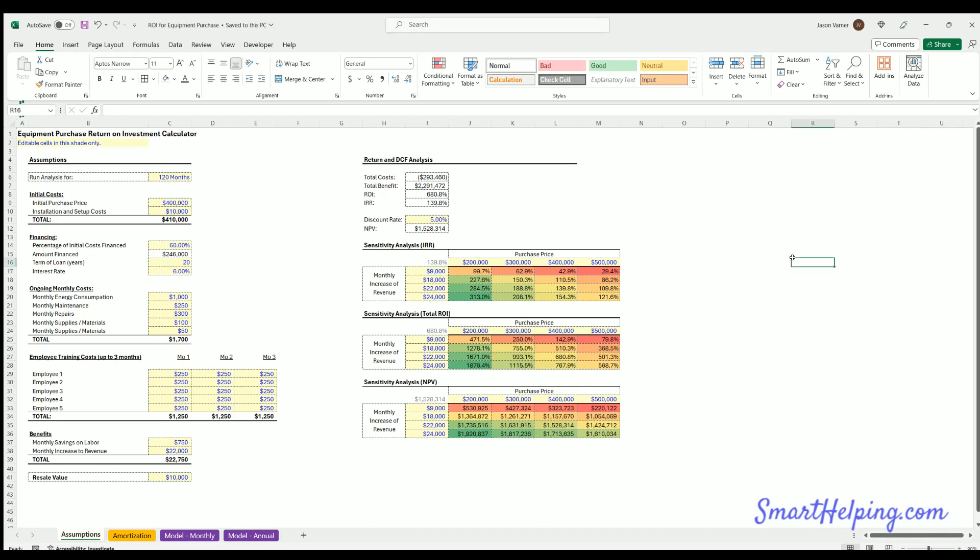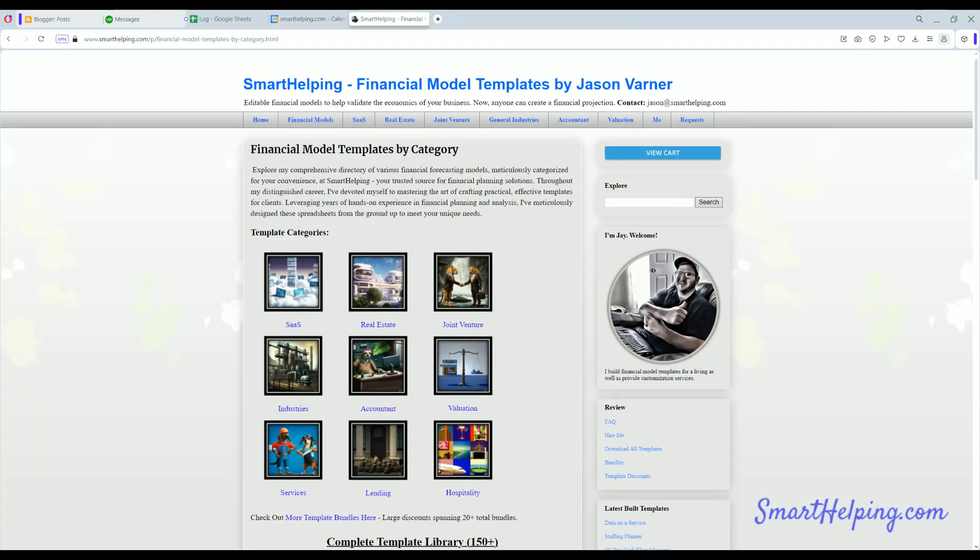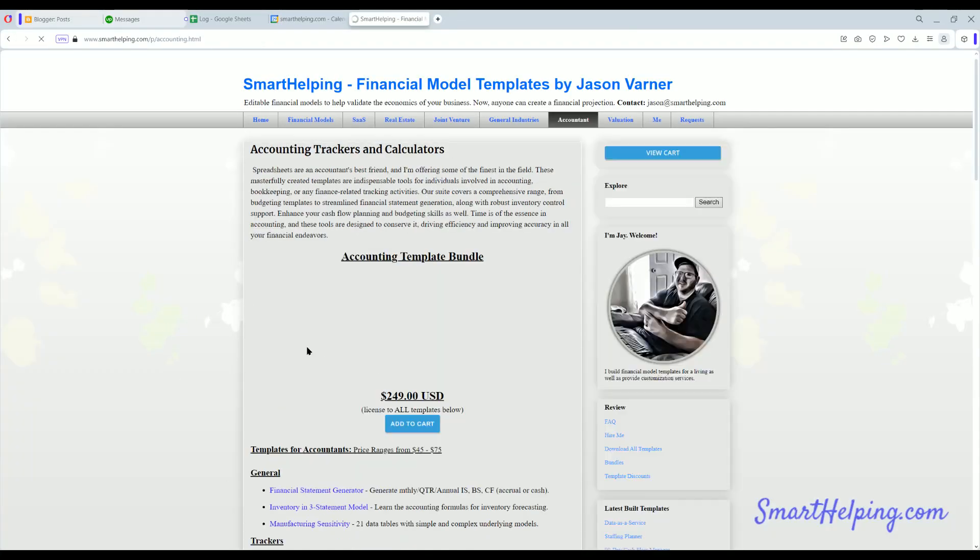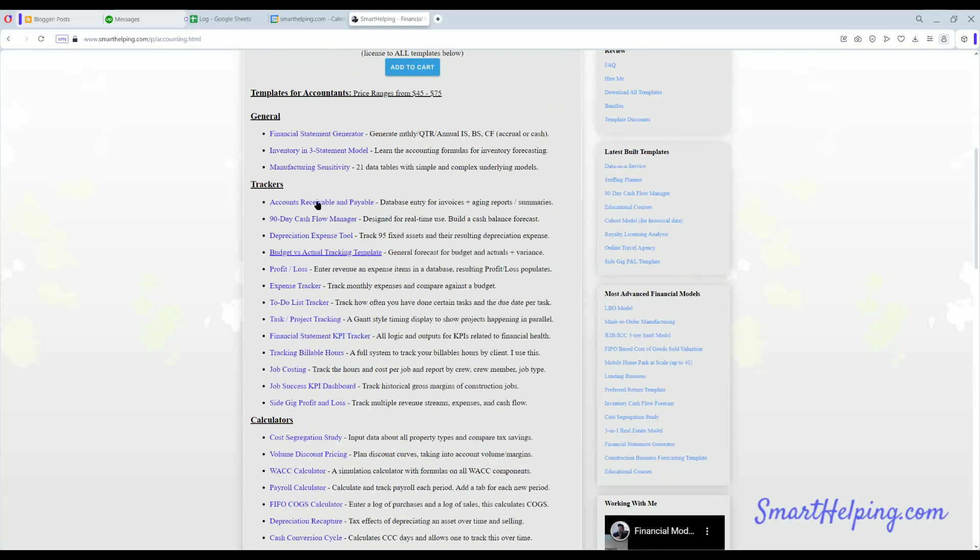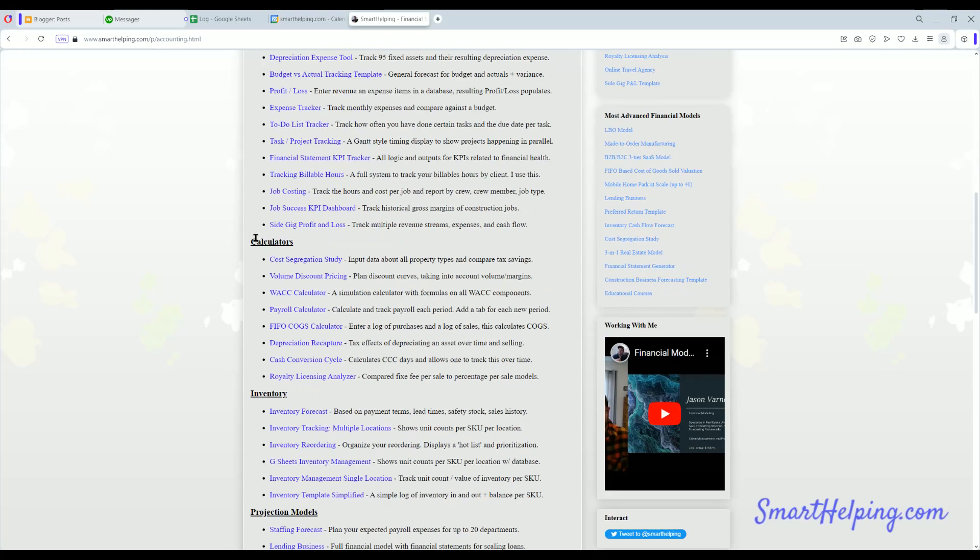All right, well that's about everything for the equipment rental analysis that I've got here. If you want to purchase it, the download link's in the description. Also I will be listing it on SmartHelping.com under the accountants templates, probably under the calculators.